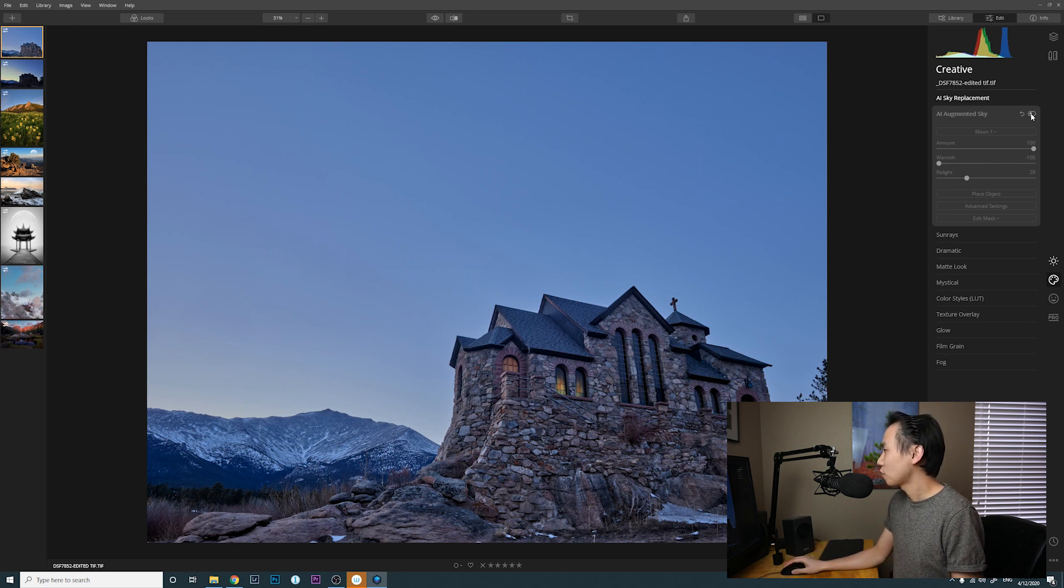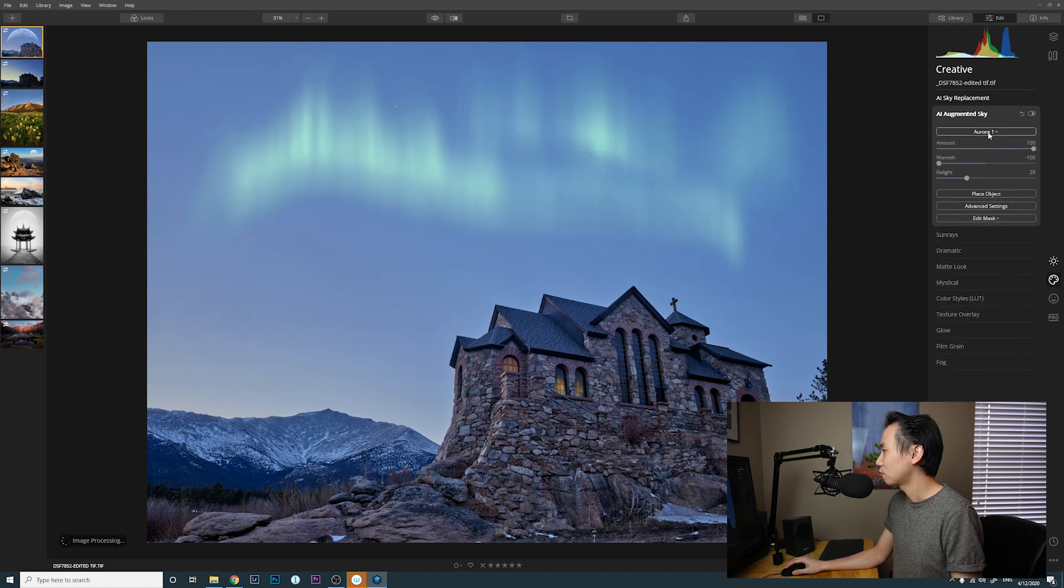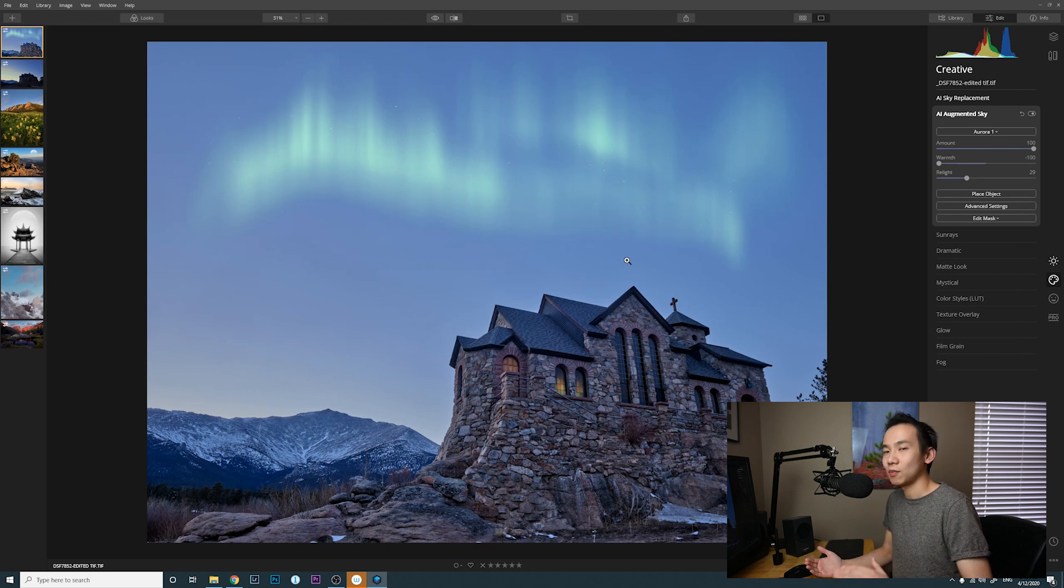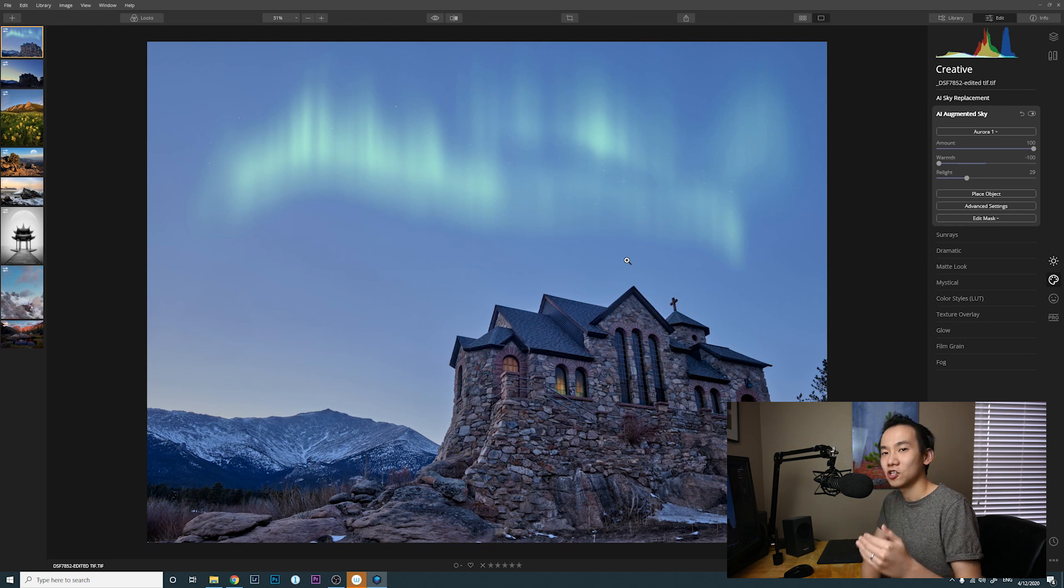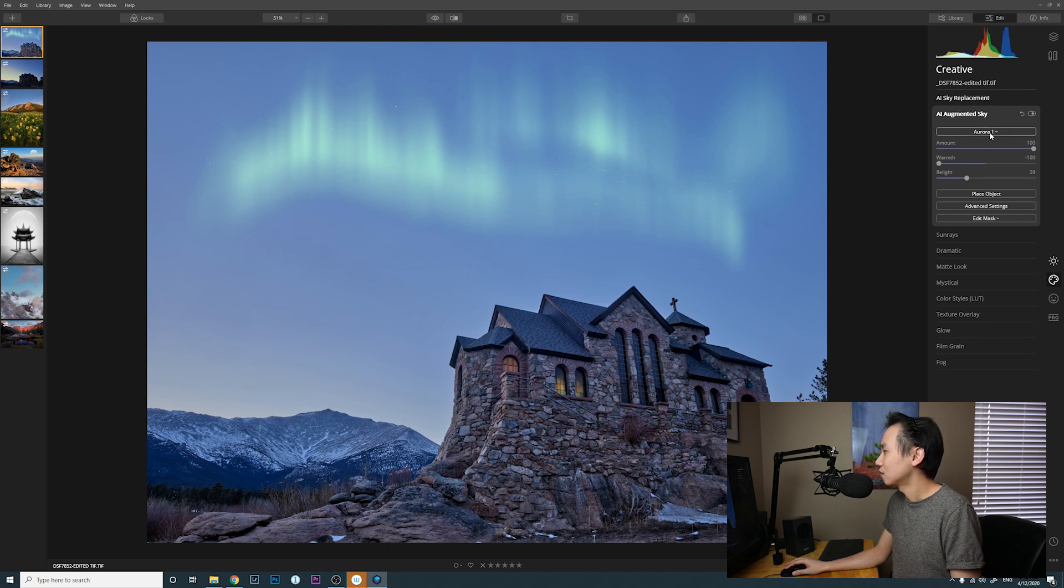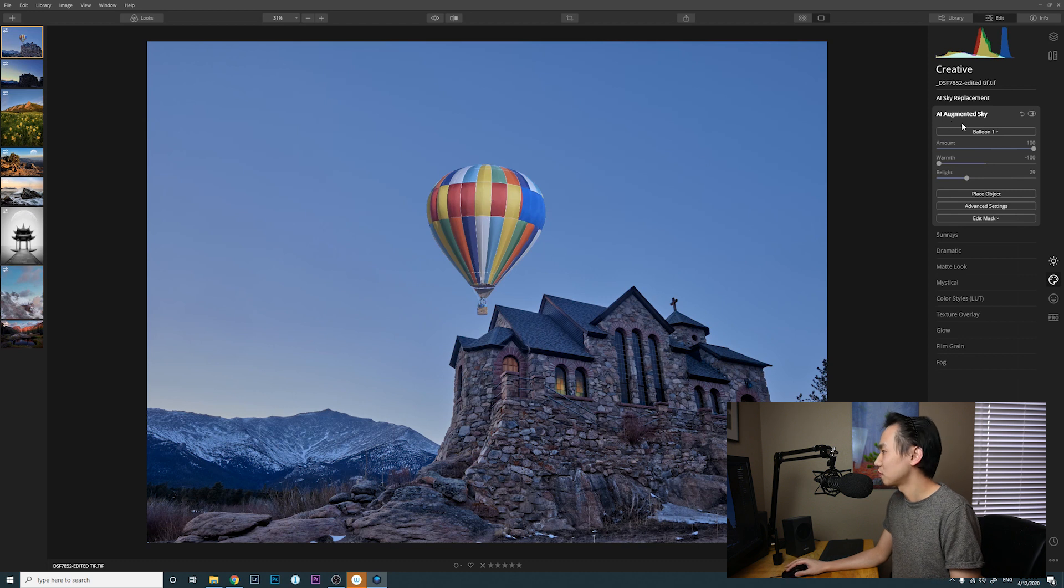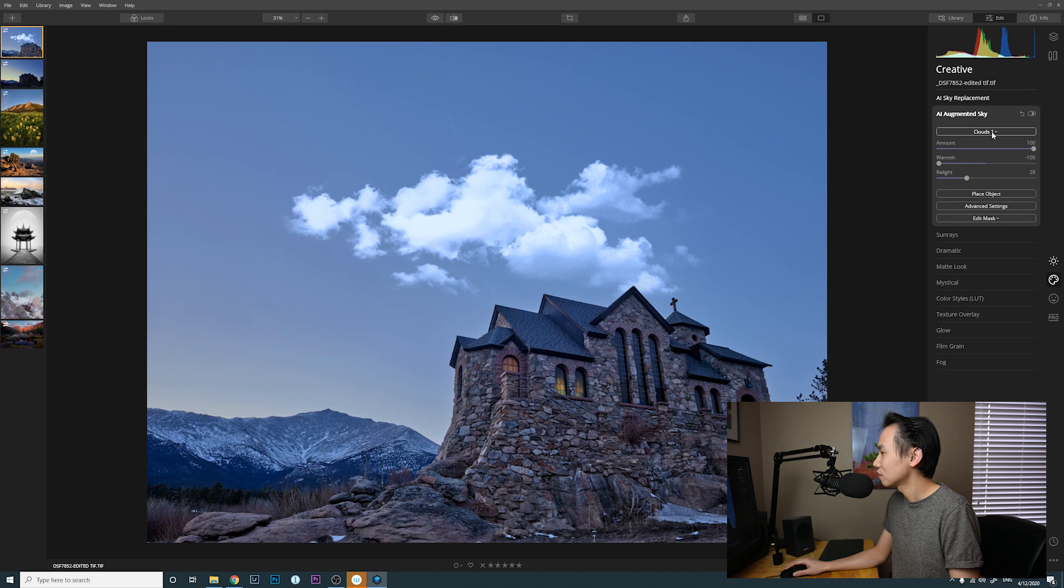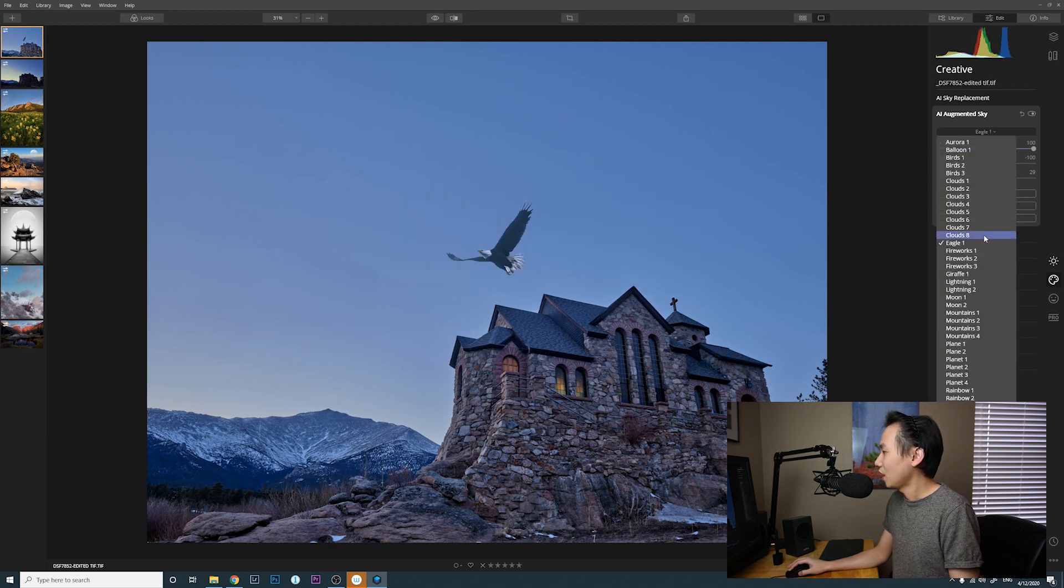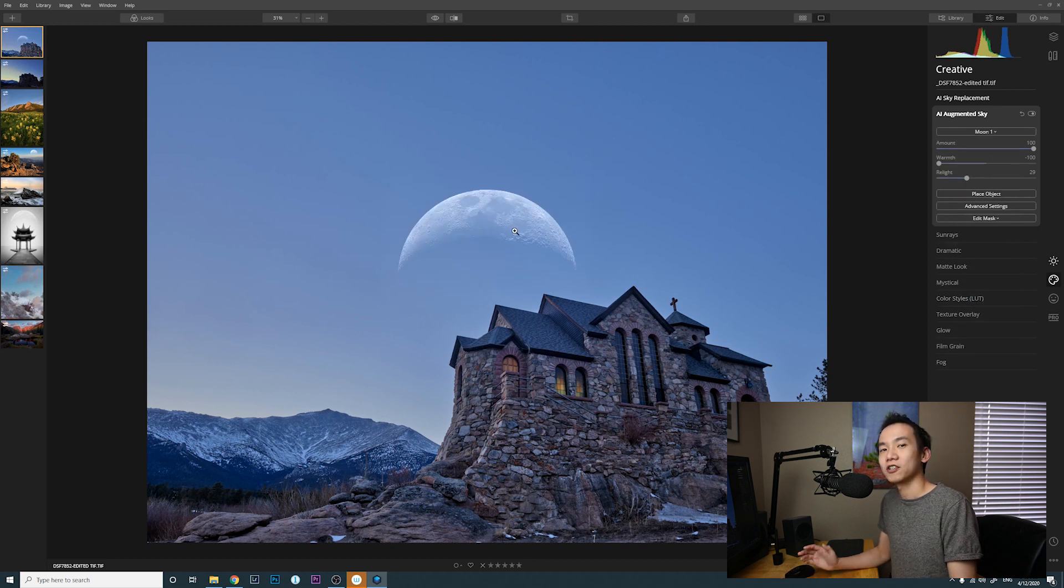Let me show you. You can select something, for example, if you want to show Aurora, then you select Aurora 1. Unlike AI Sky Replacement that replaces the entire sky, this AI Augmented Sky basically adds a transparent object on top of your original sky. In this case, it adds this Aurora on top of the original sky. I can do balloon, and of course the balloon doesn't look very natural in this case. You can add clouds, you can have eagles, and what I find I really like is this moon one.